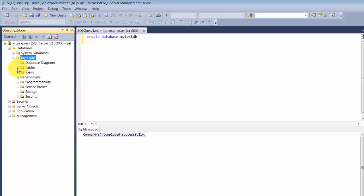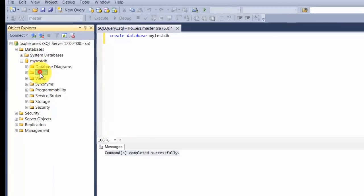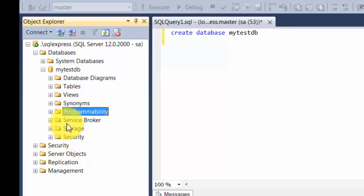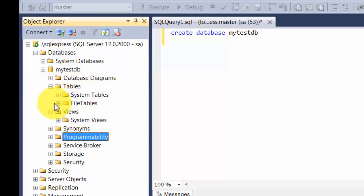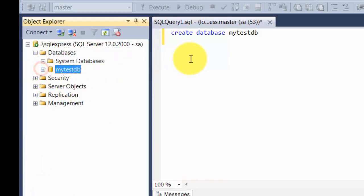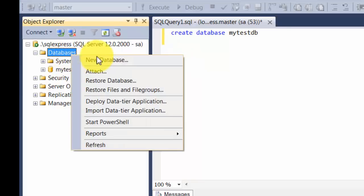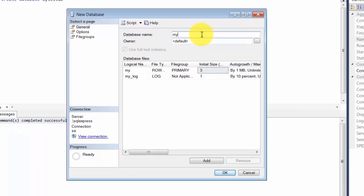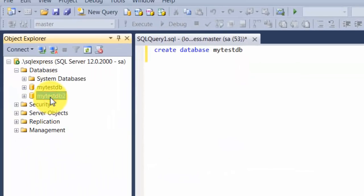If we expand the database, you will find folders for tables, views, stored procedures, and so on — everything will be empty now since you haven't created any yet. You don't really have to enter a query every time — the tool allows you to do things through a wizard. You can right-click and say New Database, type a name like my test DB2, and as soon as you click OK, the database gets created. Under the hood it generated a query and issued it against the database.